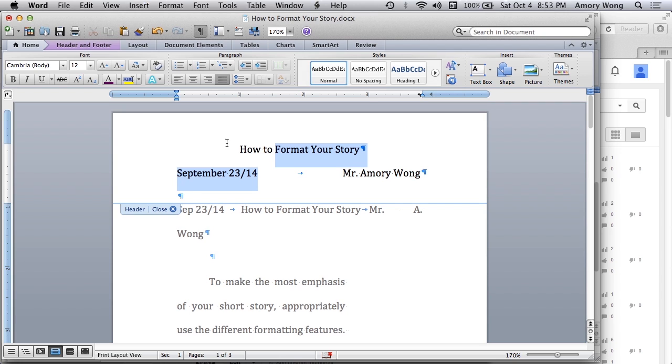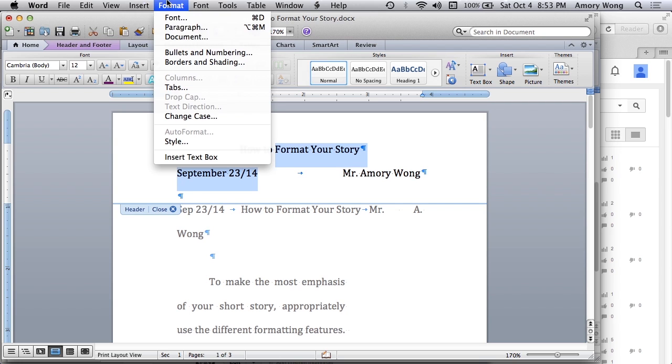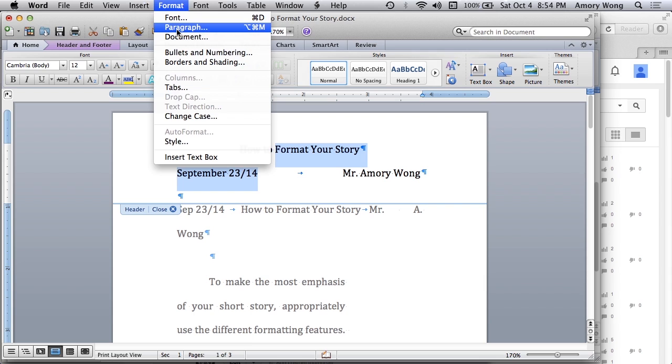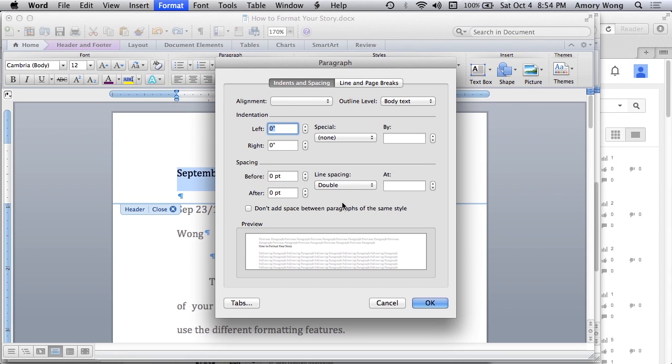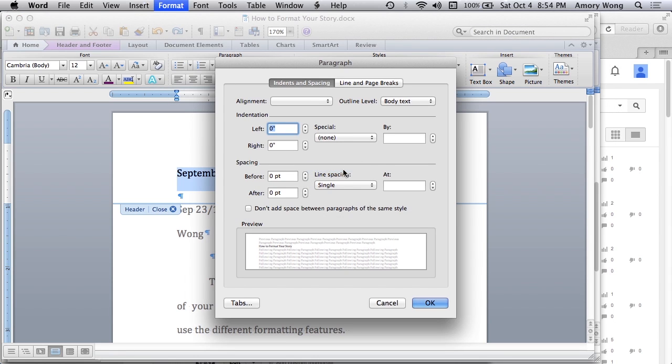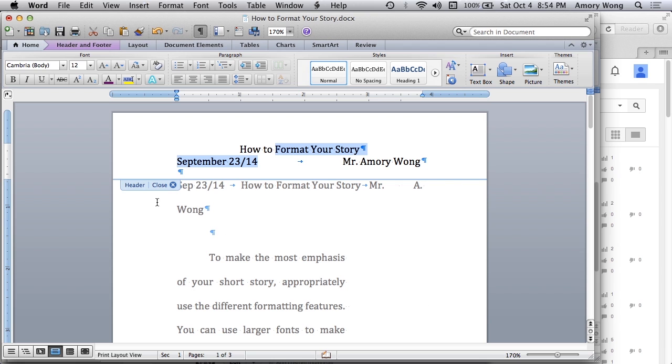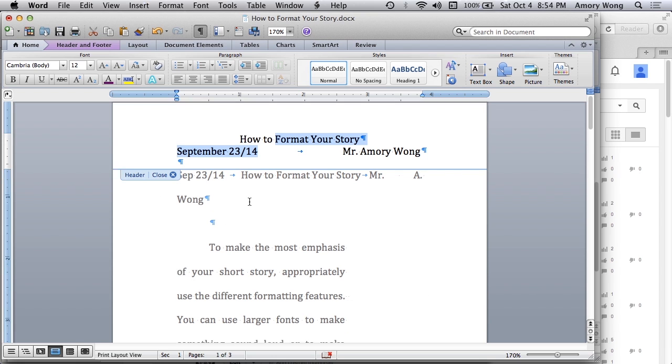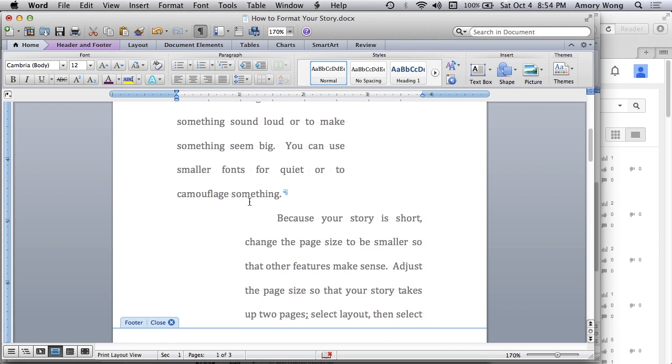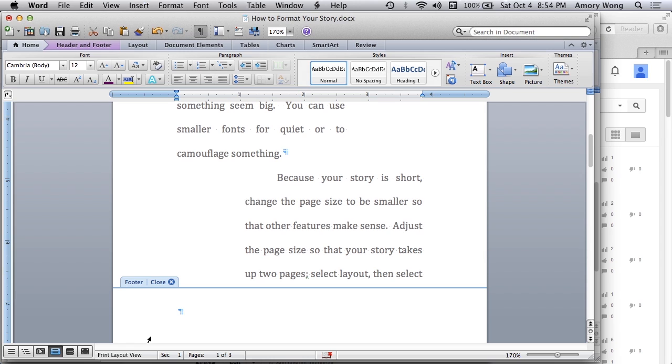And we probably don't want to double space the header. So we'll do that. And before we close the header, we'll also want to insert page numbers. So you just need to click in the footer.